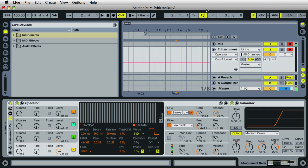Hi, it's Mark with Ableton Daily. Creating wobble bass with the operator instrument.